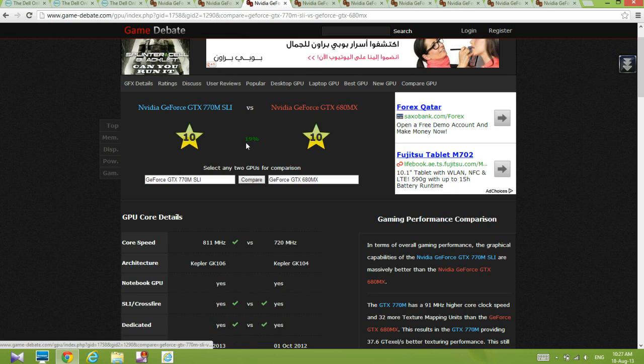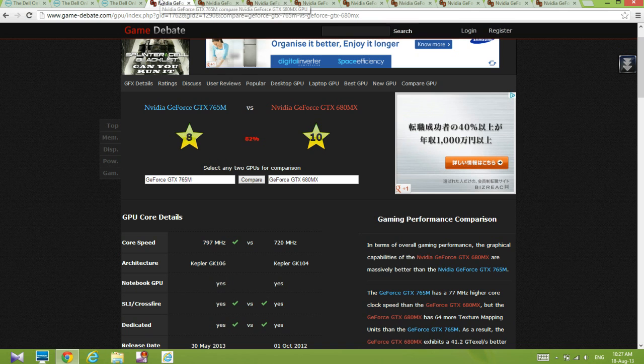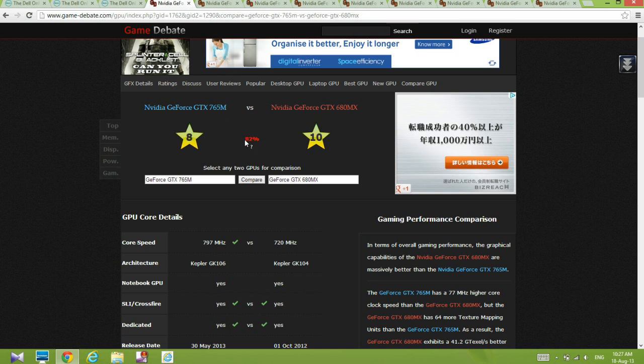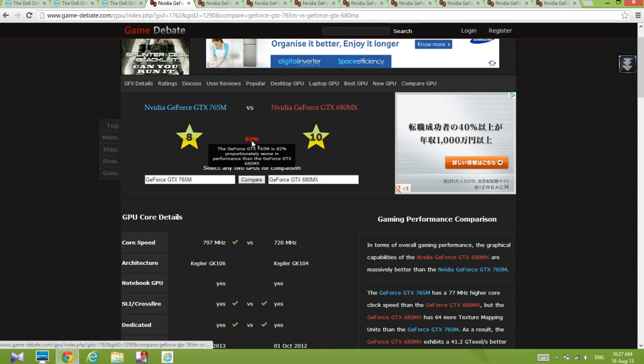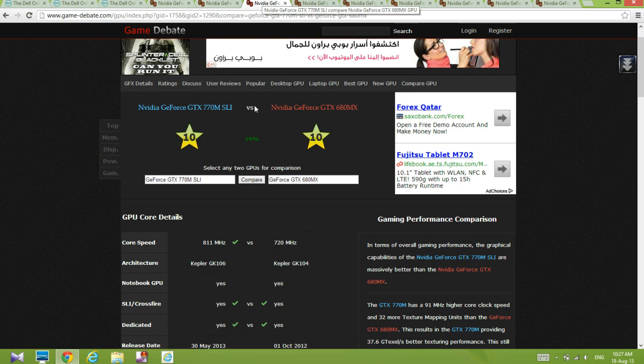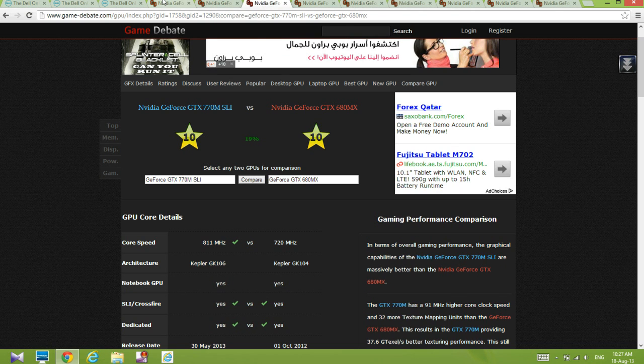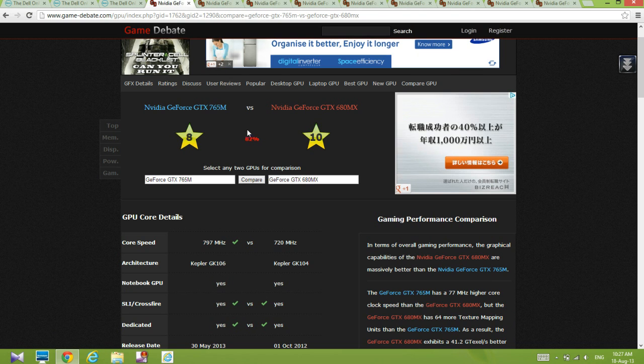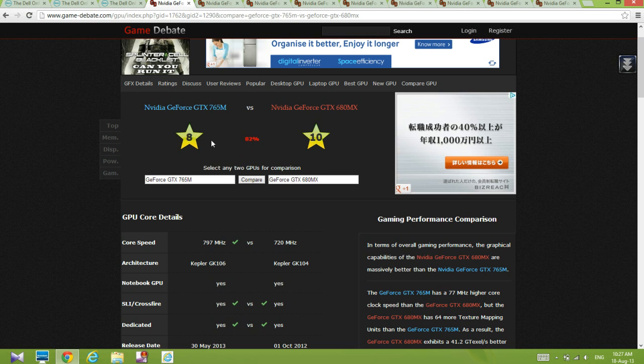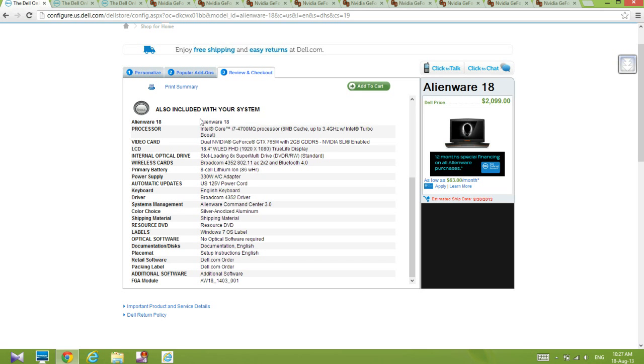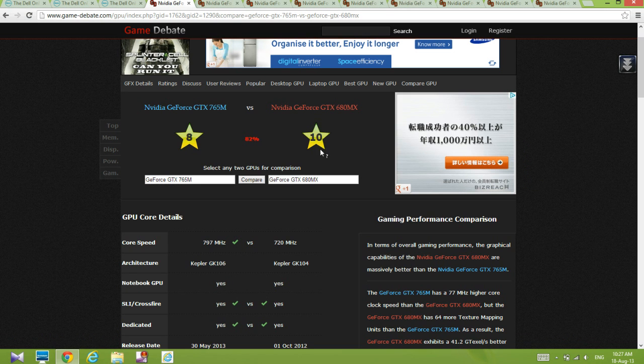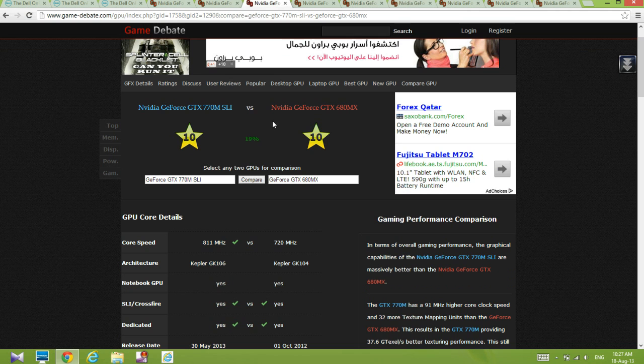So this one is 19 percent better. I said over here it's going to be around 18 percent better, but I think it's going to be the same thing. The Alienware 18, 765M SLI is going to be the same as a GTX 780MX, so I take those words back and I apologize for that.